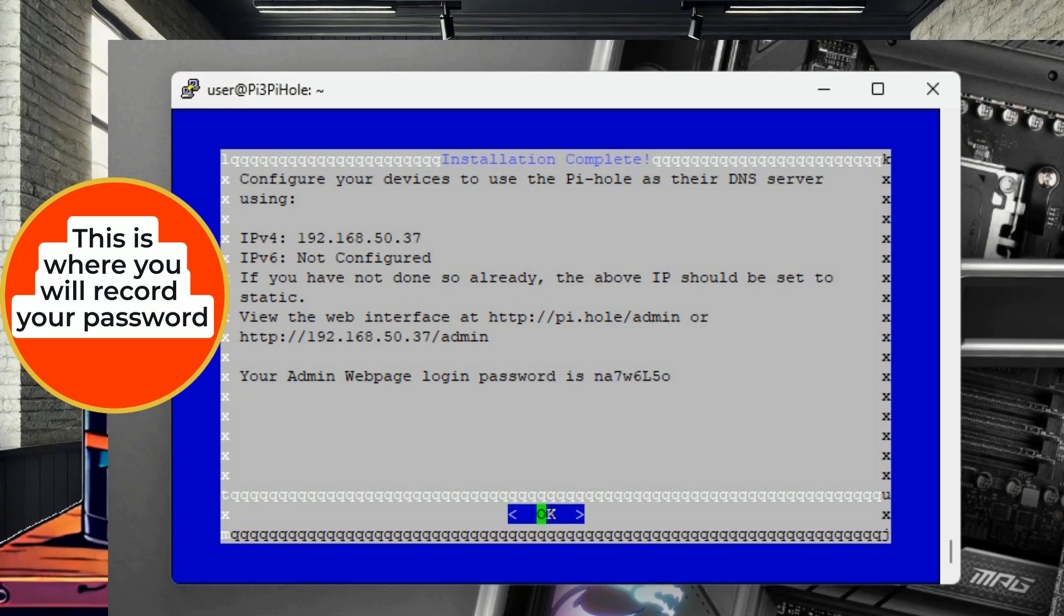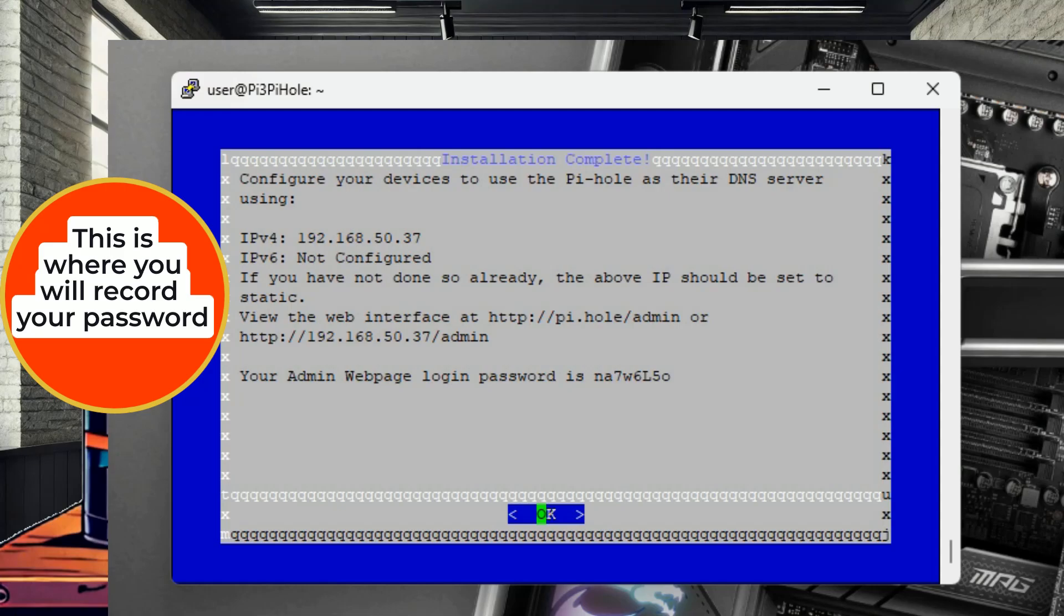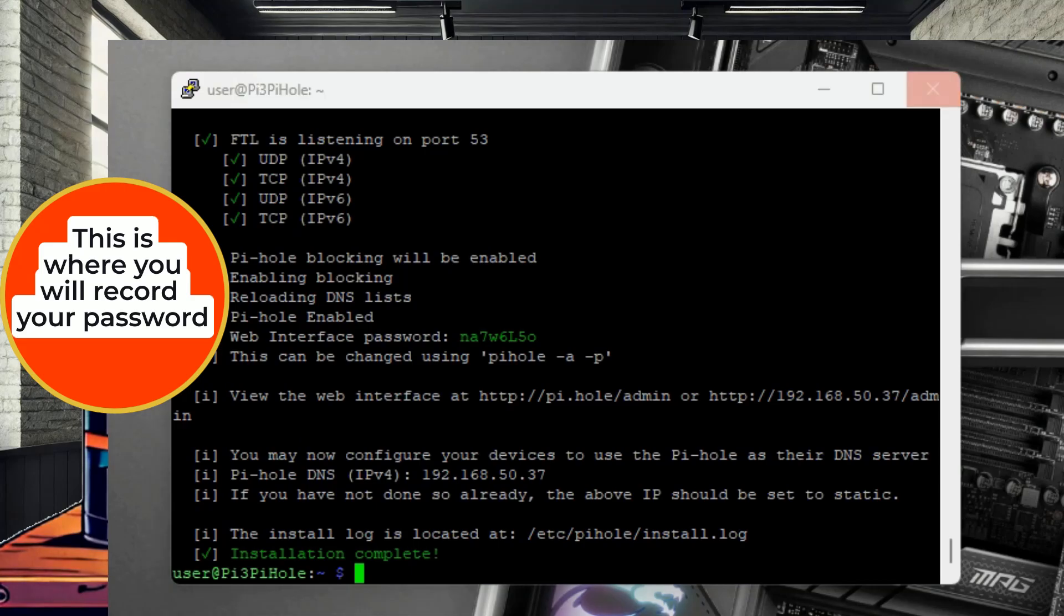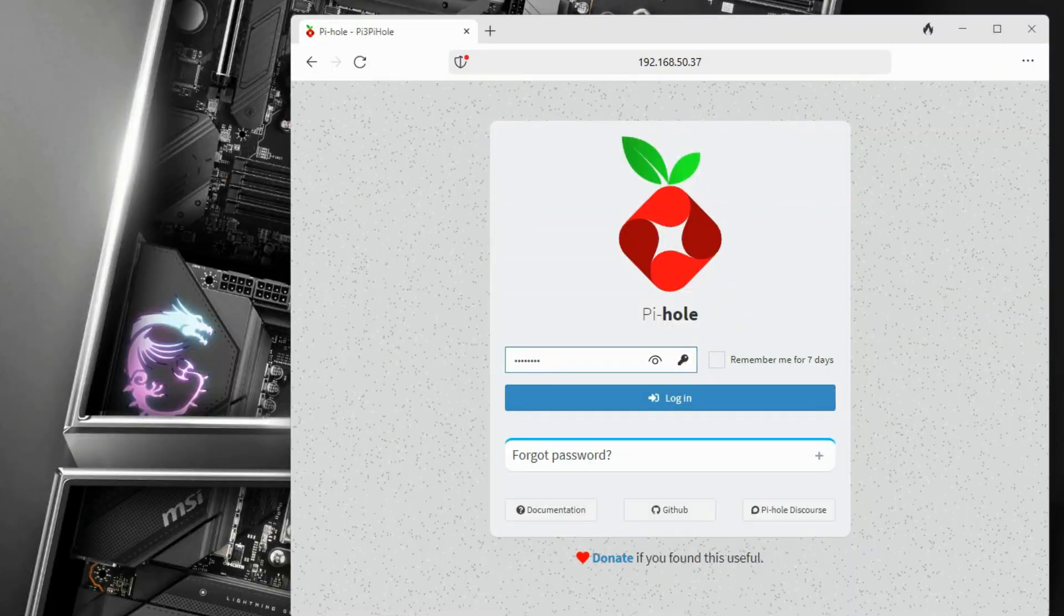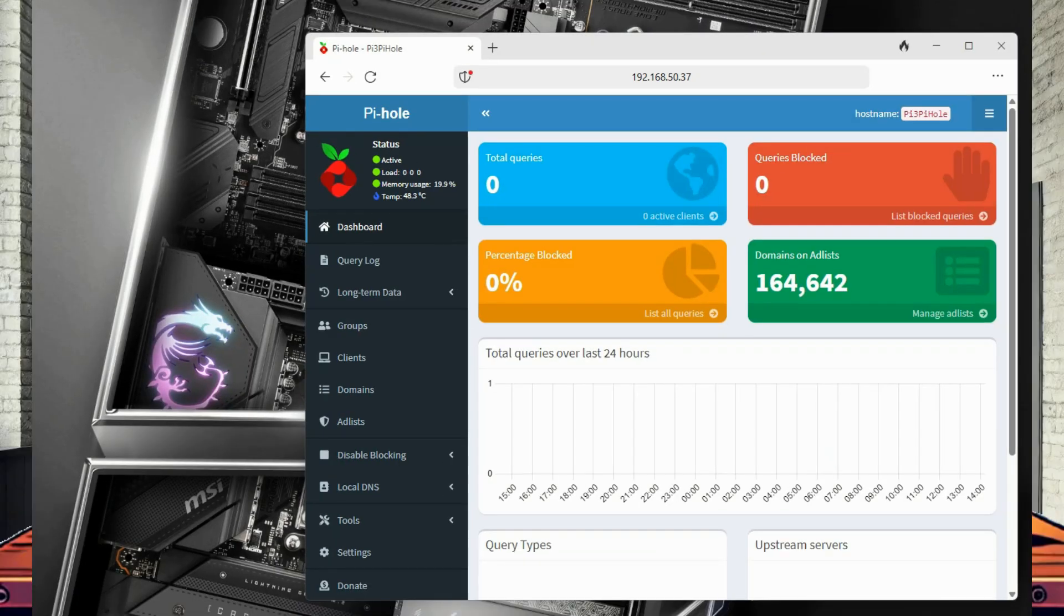You will now close the PuTTY client and open a web browser. Enter in the IP address for your Raspberry Pi, followed by forward slash admin. This will bring up the login page for the Pi-Hole service. Enter in your password and log in.